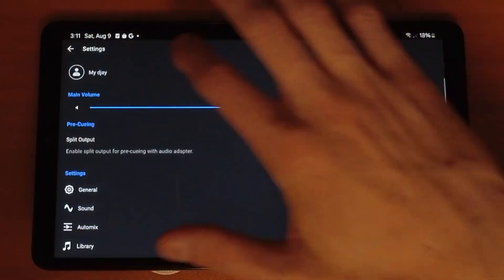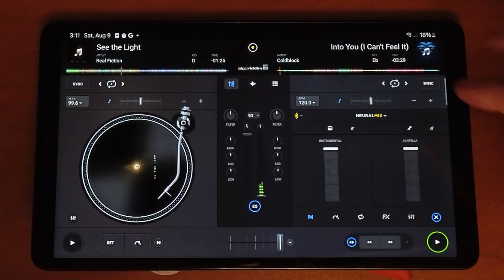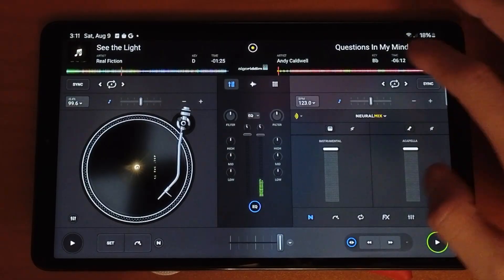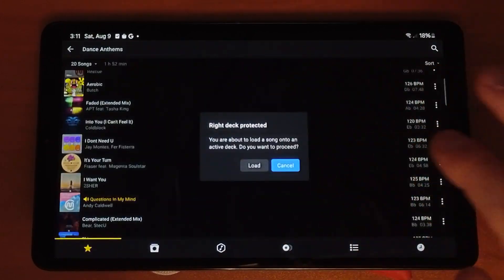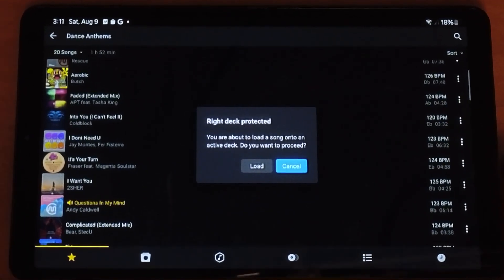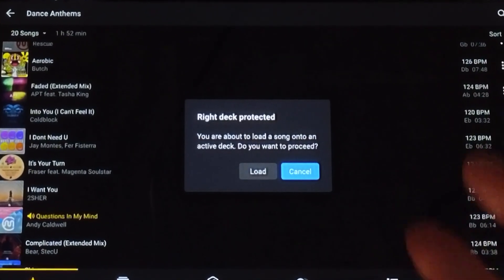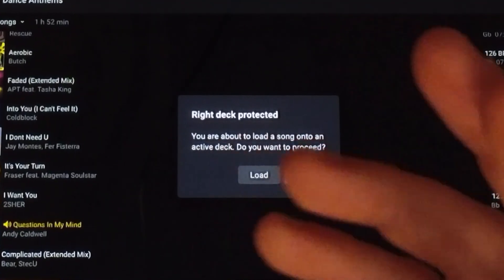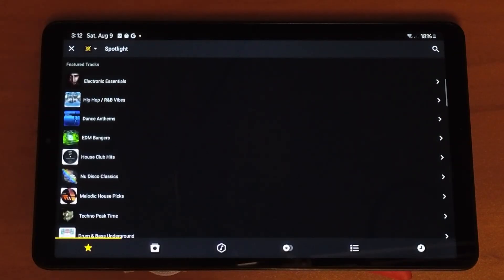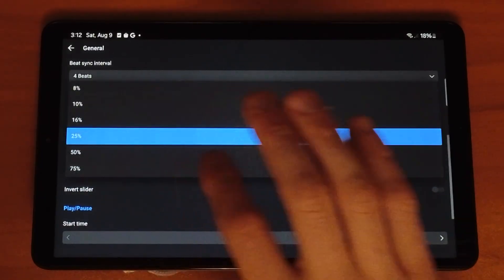The next one is Protect Active Deck. With this on, if you're playing a track and you accidentally press the wrong side of the music selector and load a song while there's volume going, you'll get a message saying 'Right deck protected — you are about to add a song onto an active deck, do you want to proceed?' If it was intentional you press Load, but if it was an accident you press Cancel. It saves you from one of the worst DJ mistakes: completely cutting out the music.